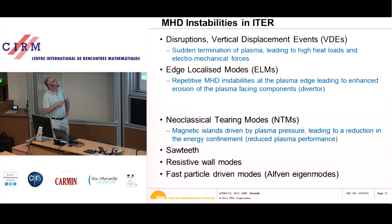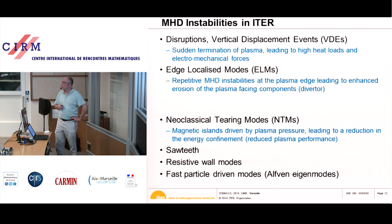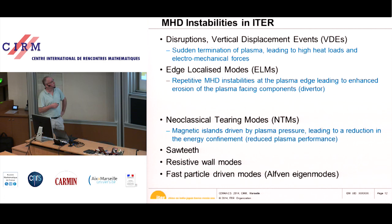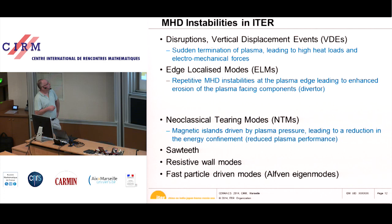Disruptions have a large effect on the machine. ELMs lead to enhanced erosion of the inside of the machine, requiring more frequent replacement of parts. There are also neoclassical tearing modes — modes that form magnetic islands in the plasma — which destroy local energy confinement, reducing plasma energy in a way we cannot tolerate if we want to achieve Q=10.